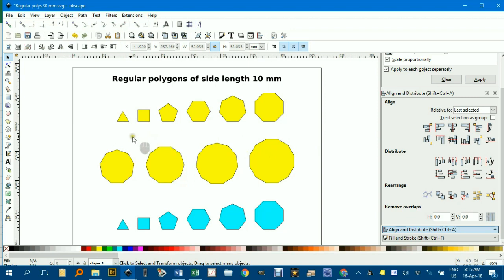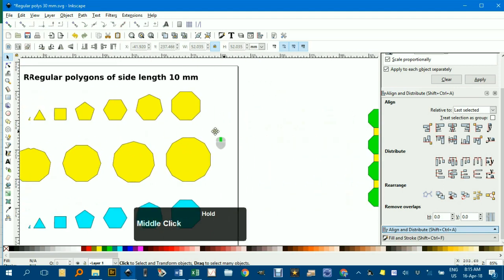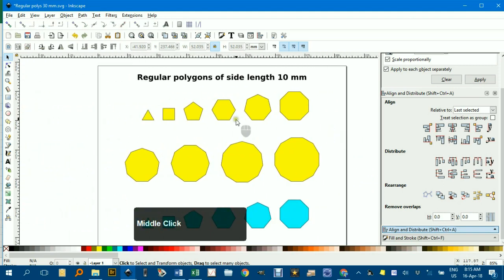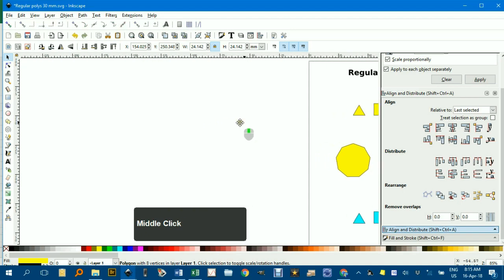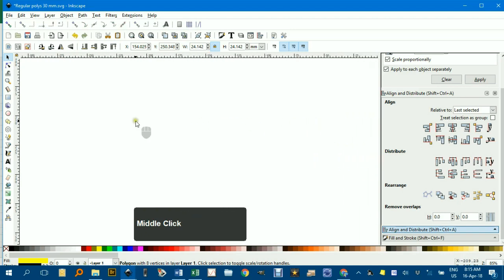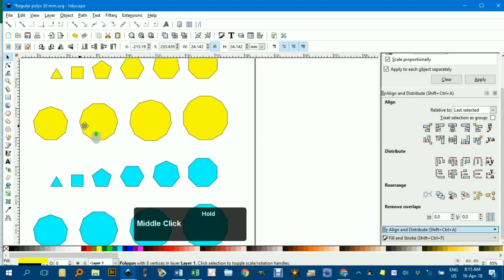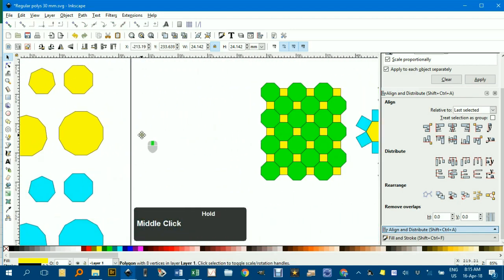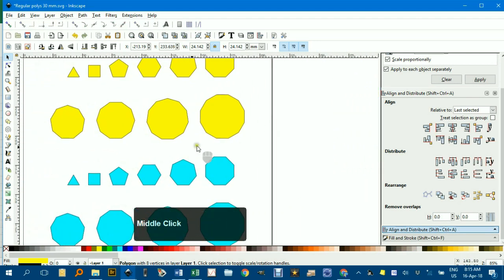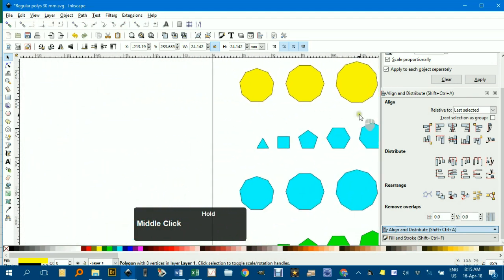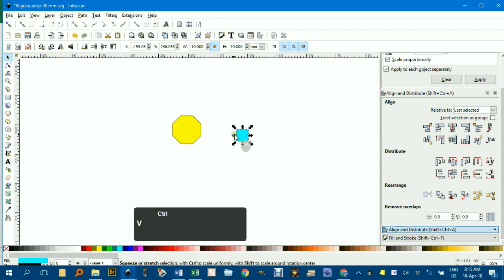Now, for example, if I wanted to produce a tessellation involving octagons and squares, such as the one over here, I can just grab an octagon, Ctrl-C, move over here and paste, and grab a square. I'll just click this one, Ctrl-C, and Ctrl-V. I'll just zoom in a little bit.